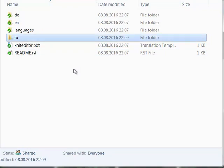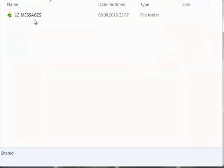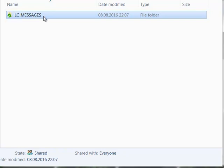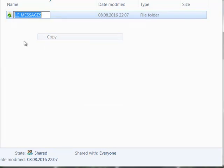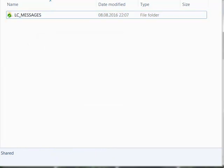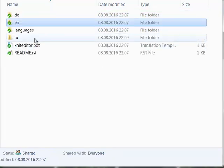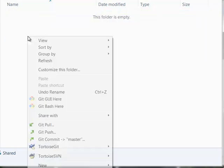First of all for that, I will create a new folder called ru. Then have a look. There's the LC_MESSAGES folder inside the English folder.